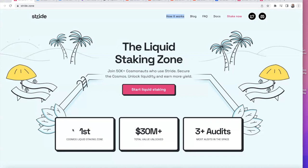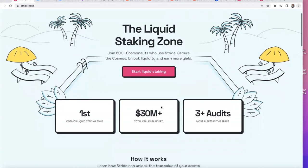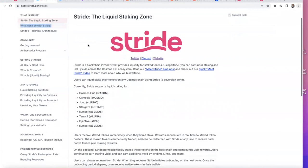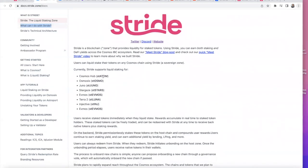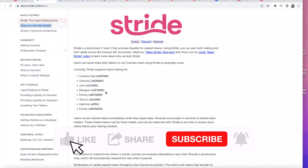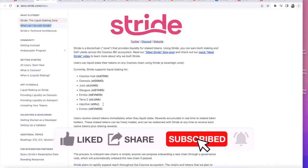Stride is one of the first liquid staking solutions for Cosmos — Persistence is coming, Quicksilver is coming. It has more than 30 million TVL, which is just sensational, and it has three audits including one from Certik. Currently, the following chains are available to liquid stake: st ATOM, st OSMO, st JUNO, st STARS, st FMOS, st LUNA, and Injective.